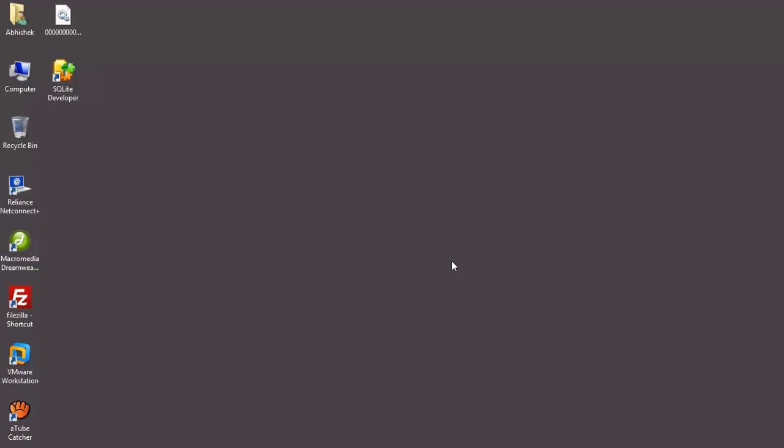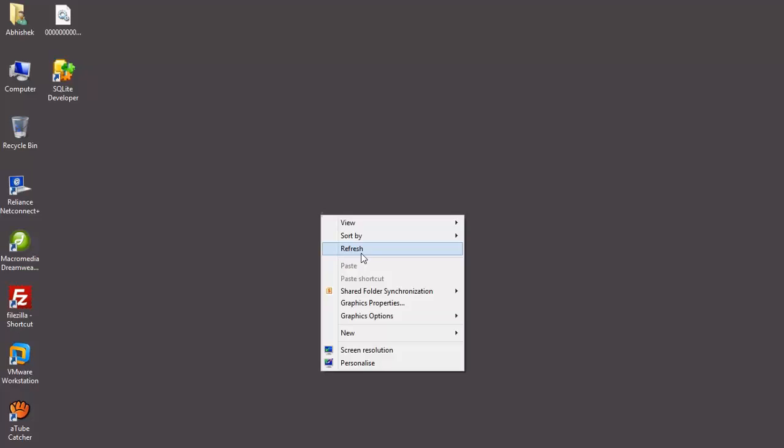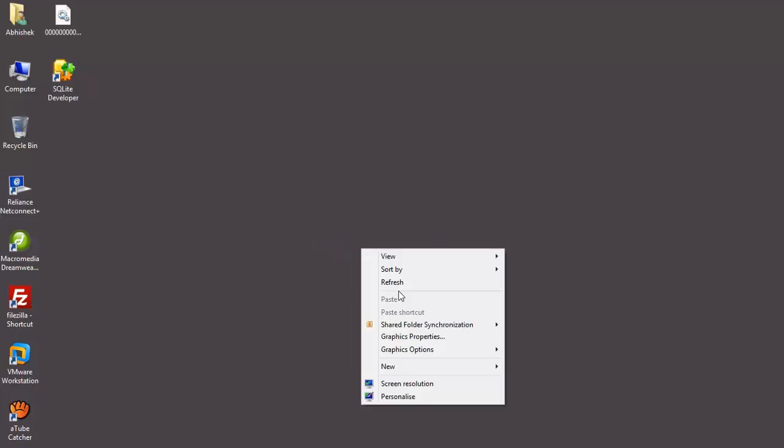Today we are going to see how we can manage the delete operations on our database. I hope you have seen my earlier videos. If you don't, then you have to see them because this video is related with the older versions of videos.